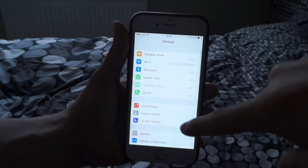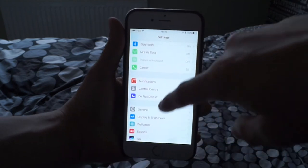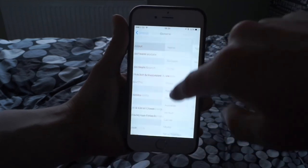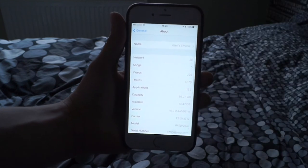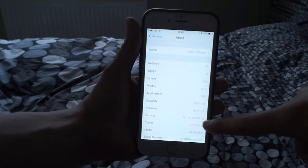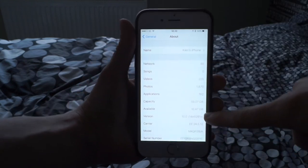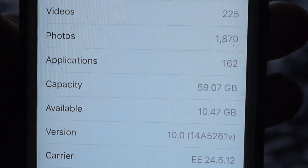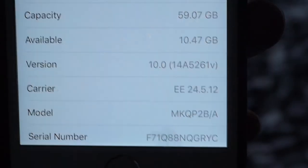Let's go into Settings, then General, then About — and we're in iOS 10 as you can see here. This is the first developer software they have out for it.